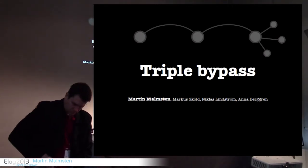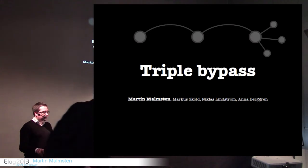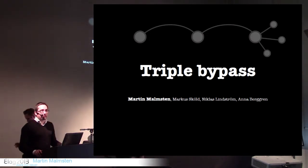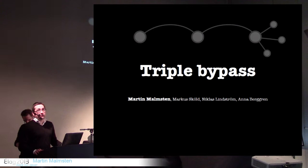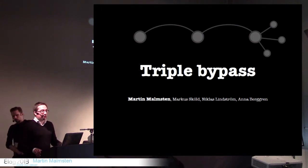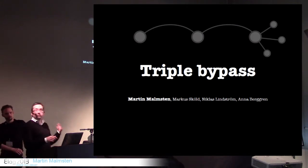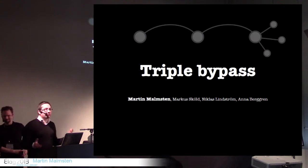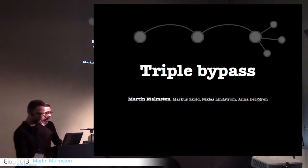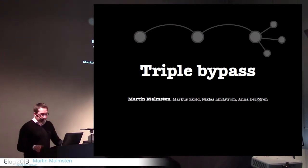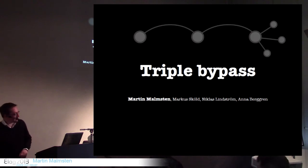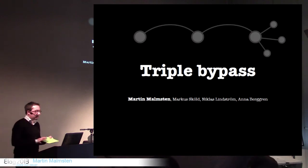There's three of us. My name is Martin Malsten. I'm head of software development at the Libris department at the Royal Library of Sweden. We have Marcus, who is tech lead of this project, and we have Niklas over there, who you've seen before.